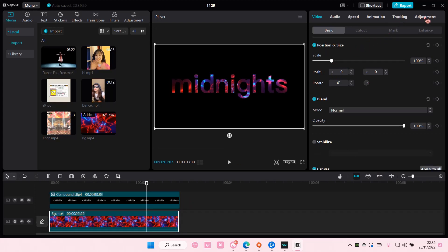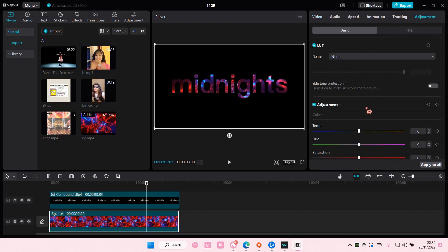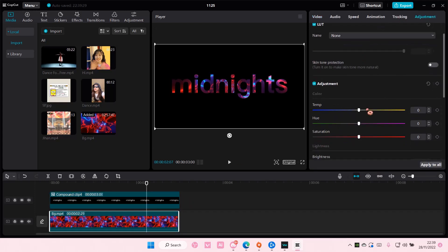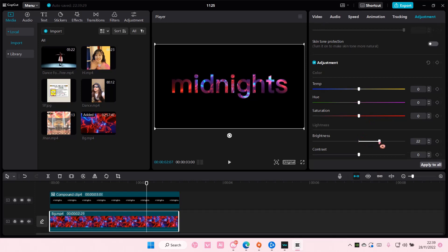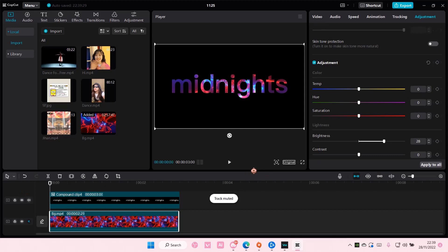I want to make this lighter so you guys can see. So I'm just going to up the brightness a little bit and that is how you can put a video inside a text on CapCut PC.